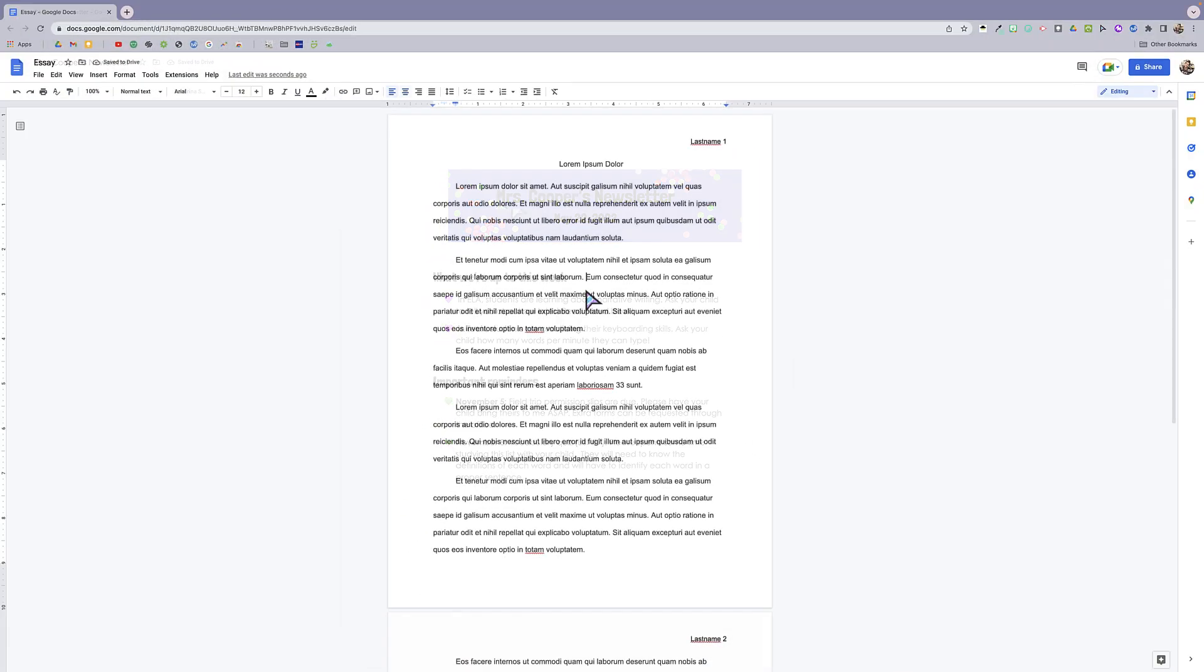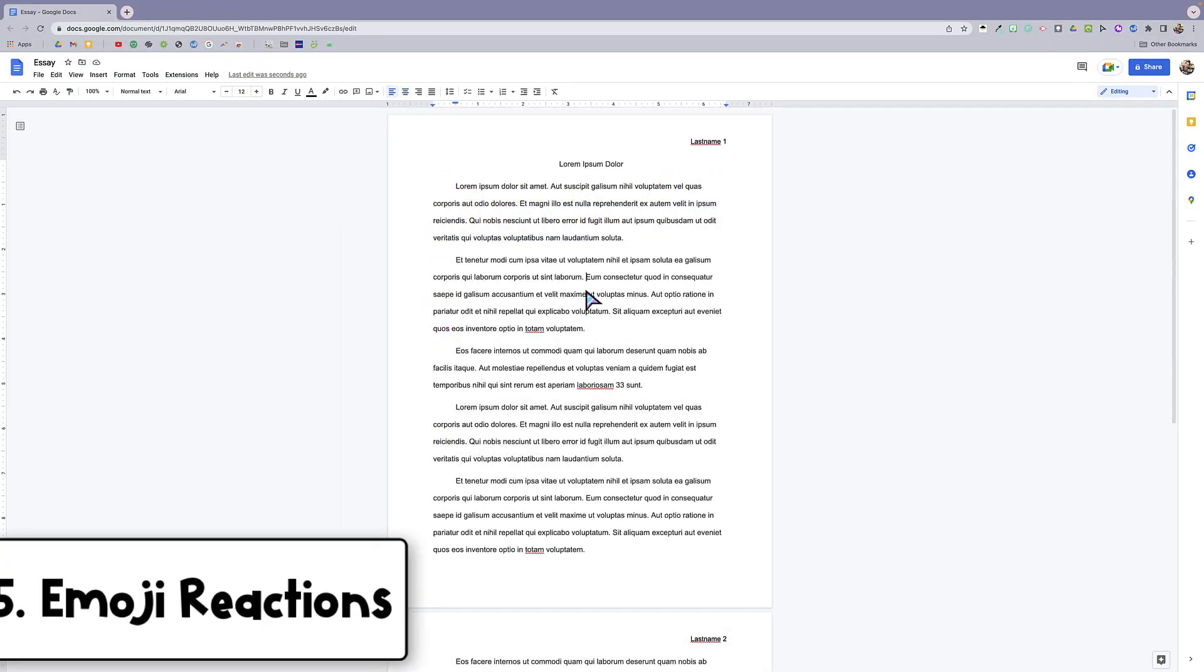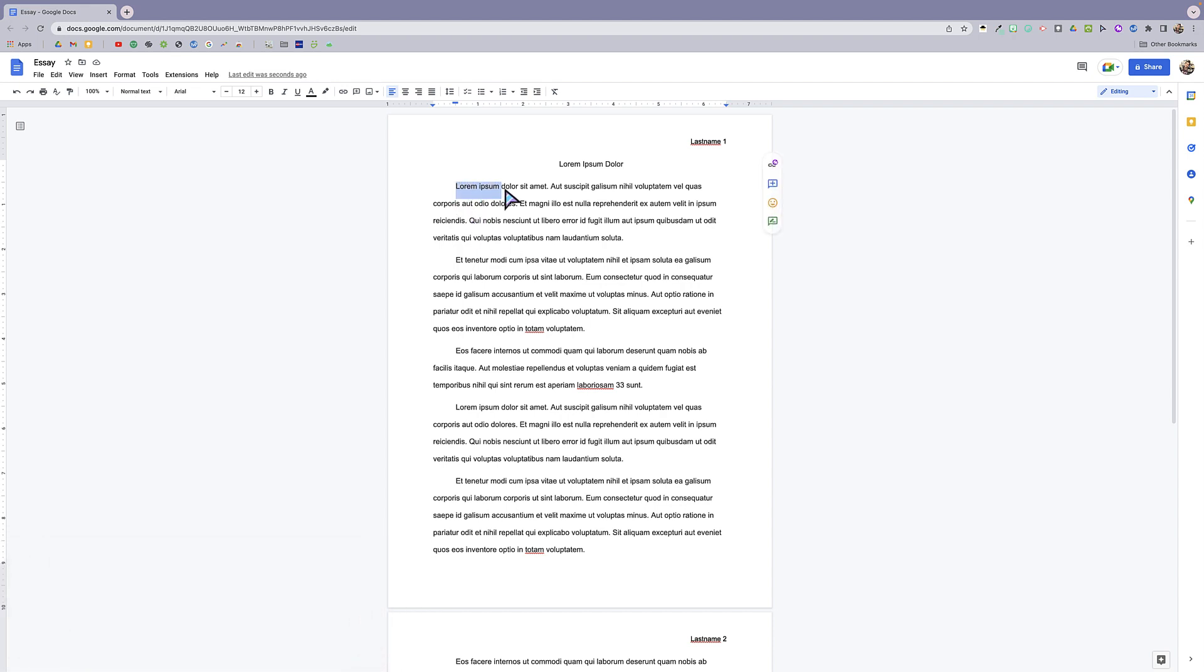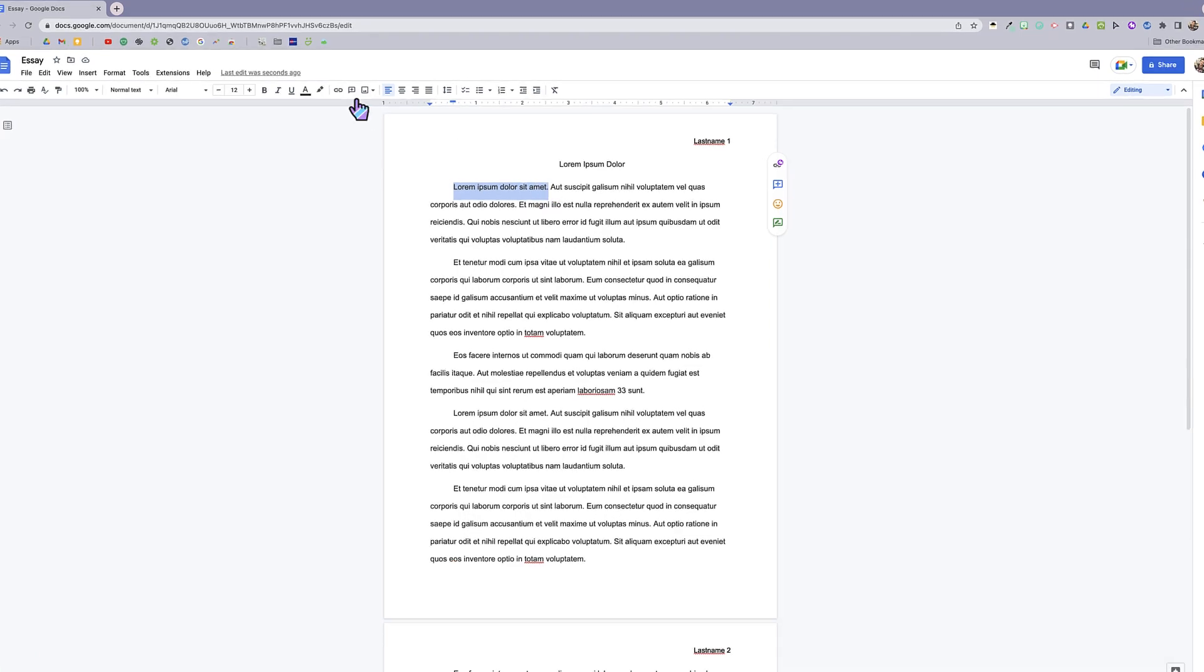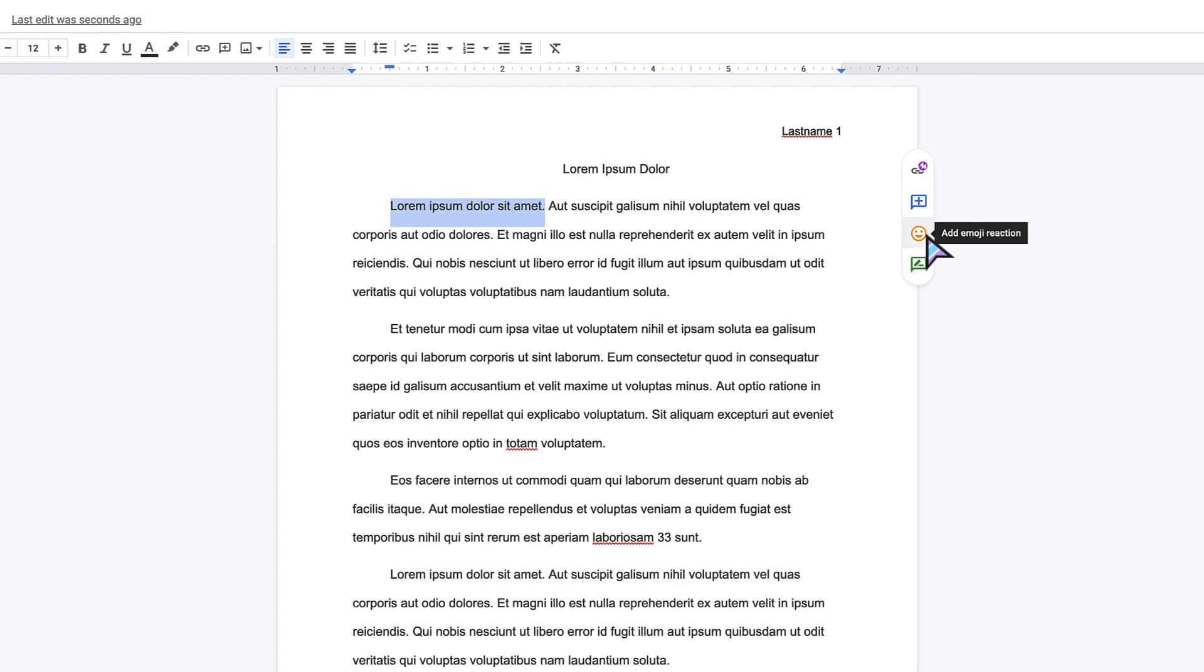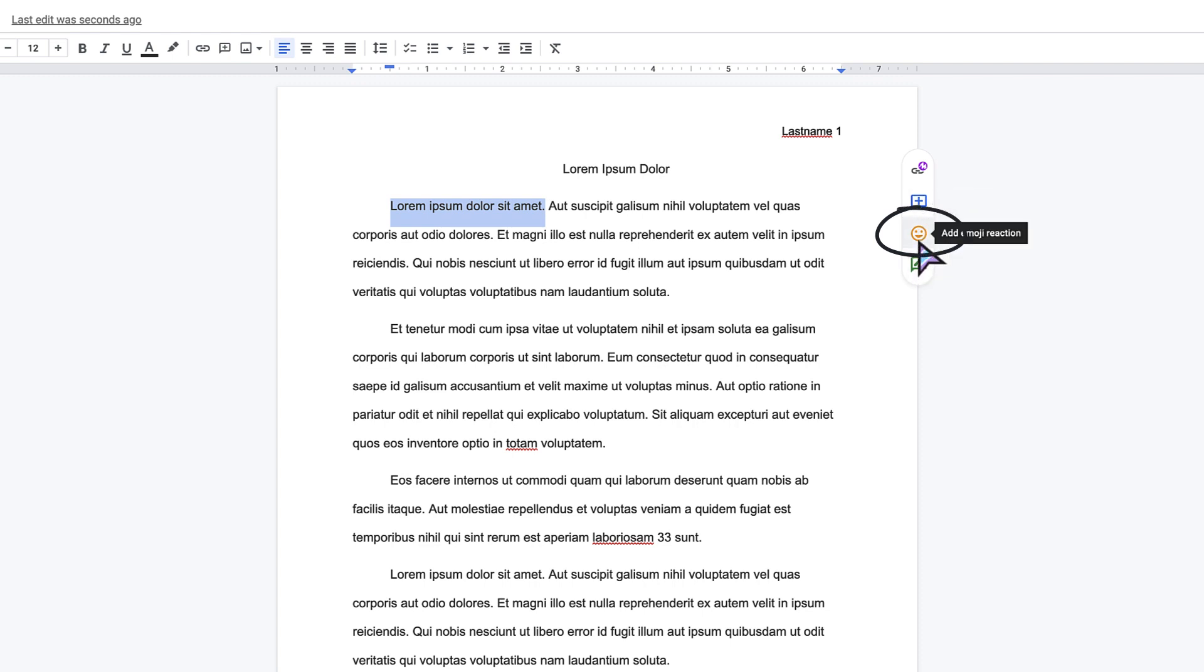All right, so the last new feature that I'm going to share with you today are emoji reactions. This works with the comment feature in Google Docs. If you wanted to leave a comment, you would highlight the text and either click this comment icon or the comment icon over here. You may notice next time you go to leave a comment that there is a new icon right below the comment icon, and it is the emoji reaction icon.